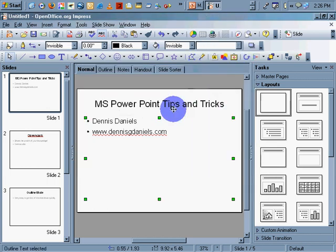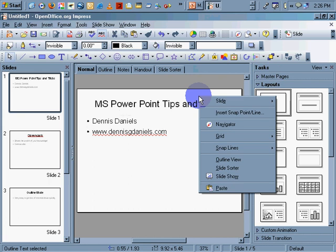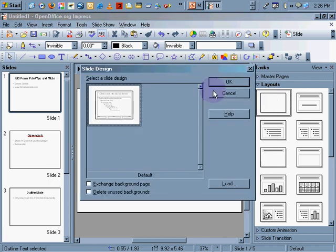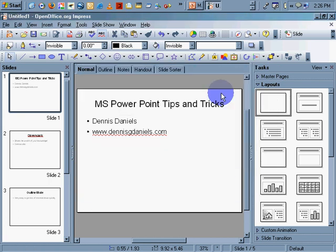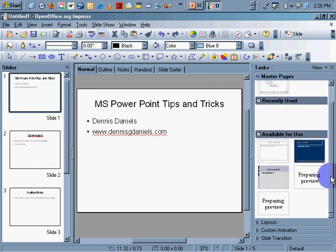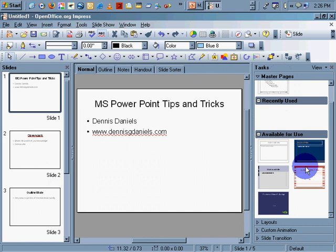Let's go to Slide Layout, Slide Design. Nope, cancel. Master Pages. There they are. It's under Master Pages to get the same kind of thing.